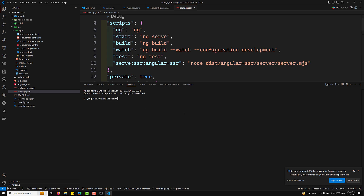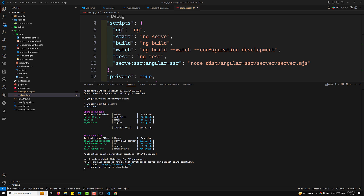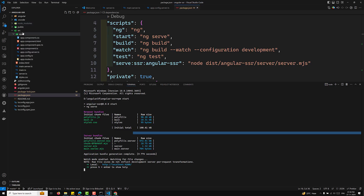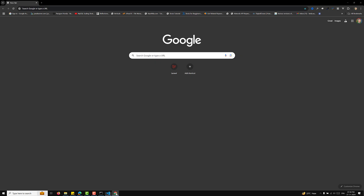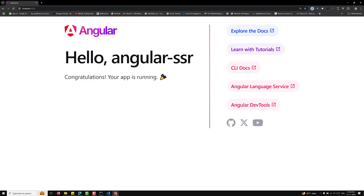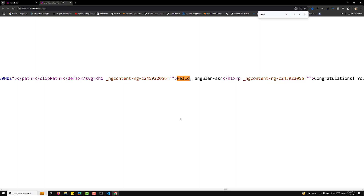Now let's run the app using `npm start`. Once built, you can see two bundles — one browser bundle and one server bundle. Opening localhost:4200, you can see the output. If I make a code change, we can see it update. Here you can see 'Hello Angular SSR' along with the default Angular content.